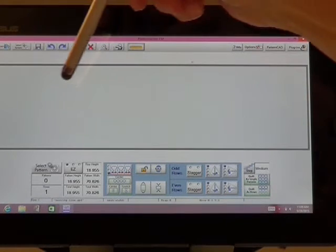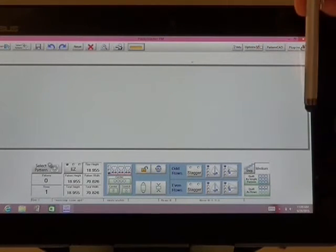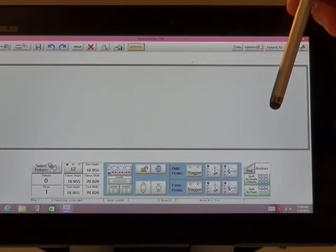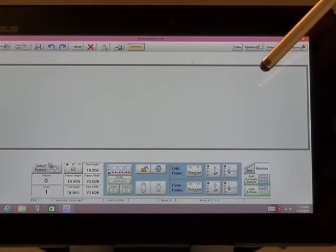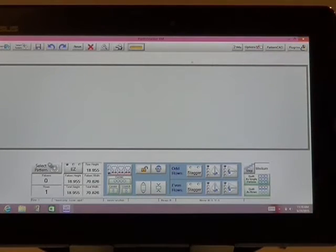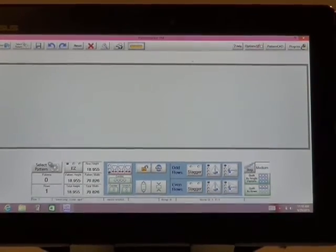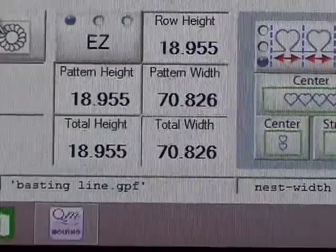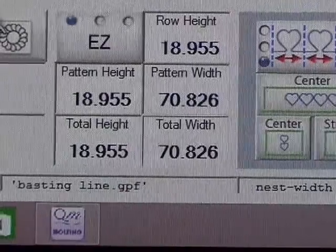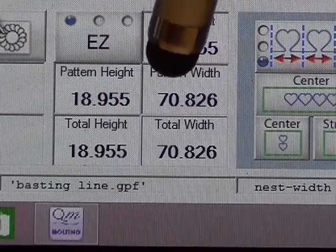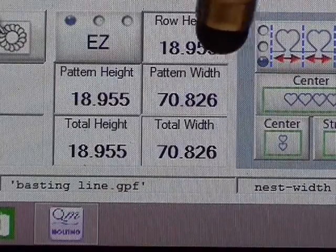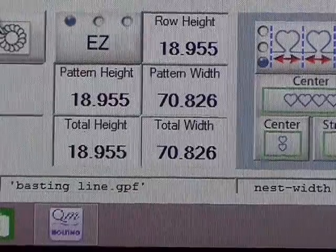Again, going back to the other screen, you don't really see it there. Don't worry, trust me, it is still there. What you do notice on this screen is the pattern width, 70.826 inches.